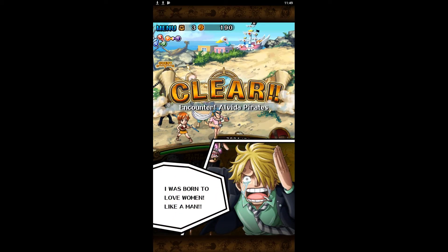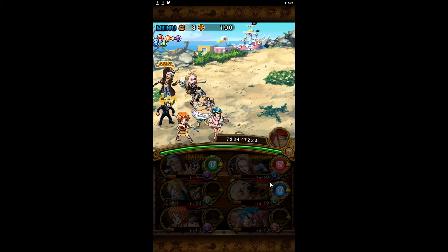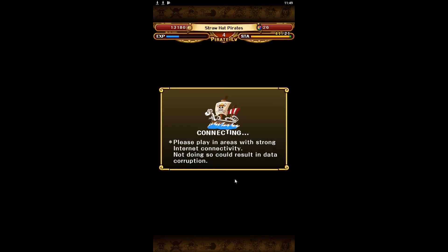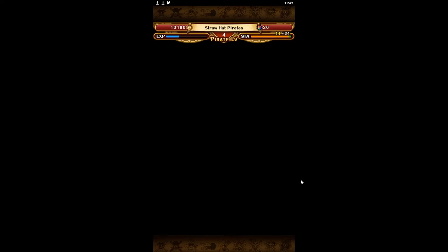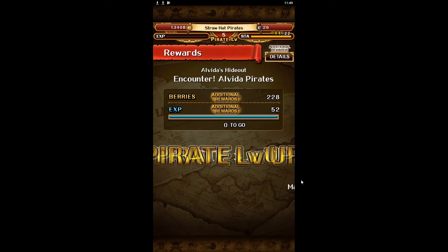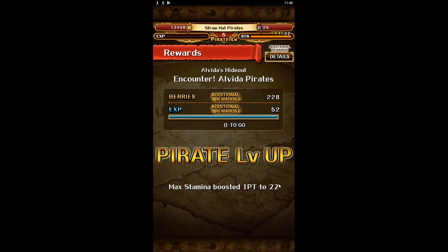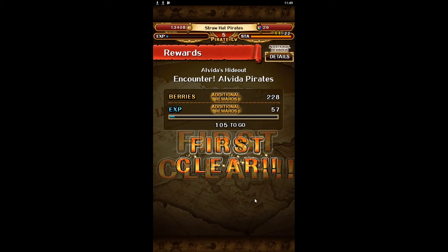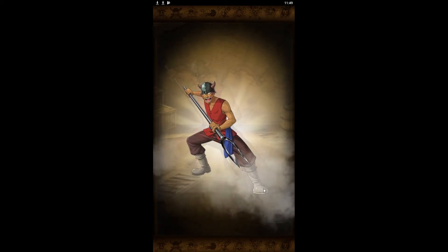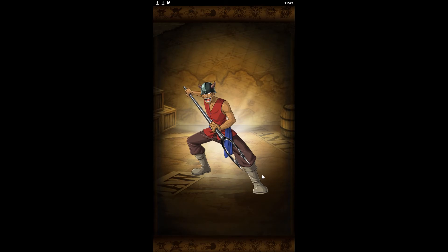So as you can see, One Piece Treasure Cruise runs great on the Bluestacks emulator — no issues that I could really see. And that'll be it for this video. Good luck setting it up on your own computer. Leave a comment if you have a question about how to do this. I'm using a Windows 10 machine and like I said, it worked great. We'll see you guys next time.